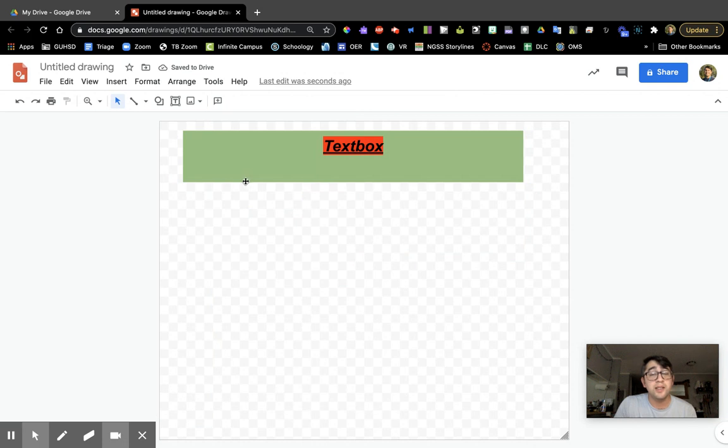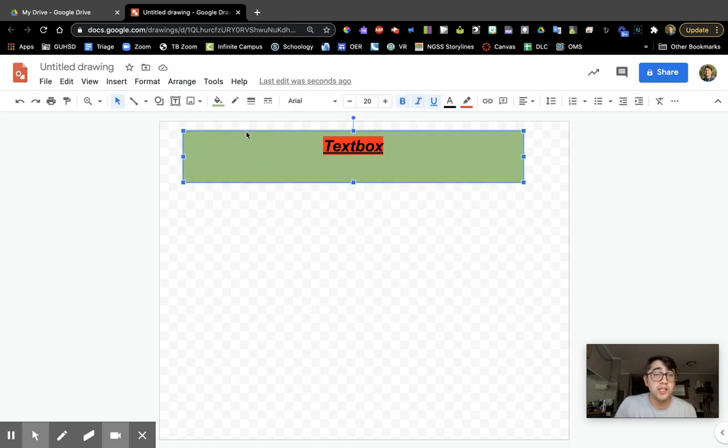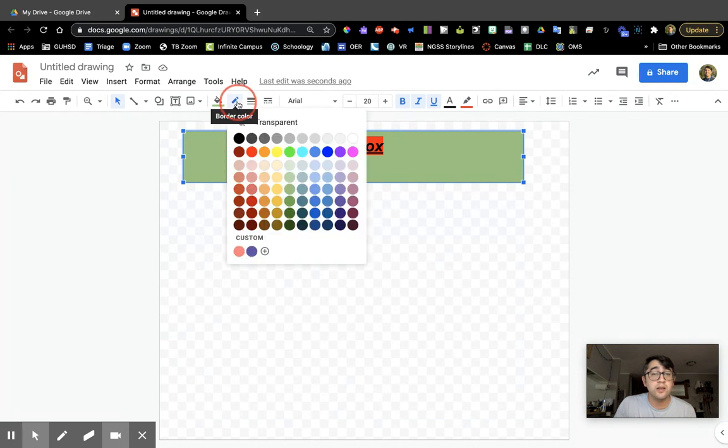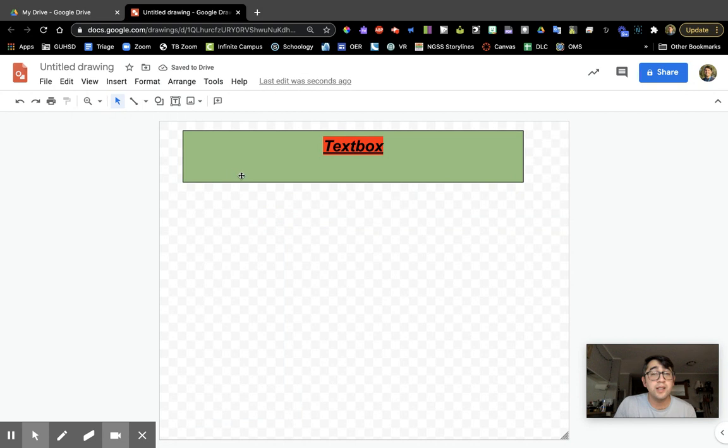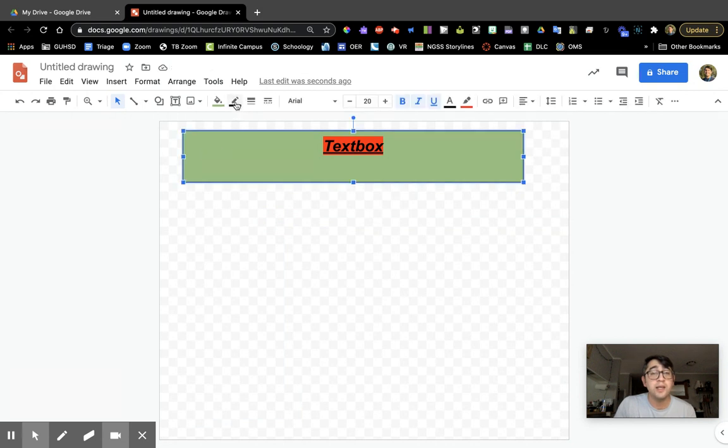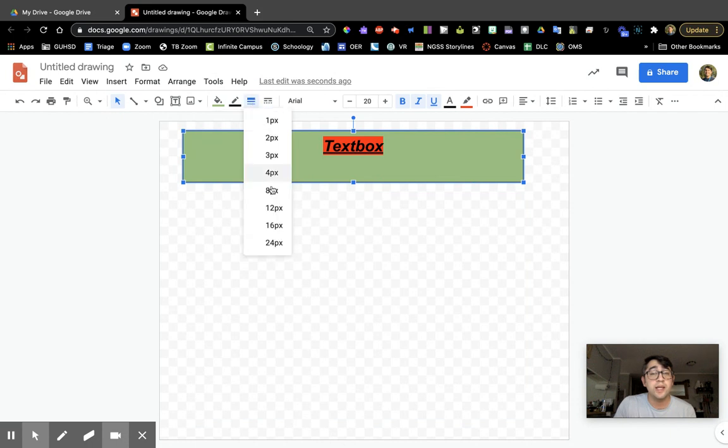It still doesn't have a border though, so I want to give it a nice border. I'm going to click on the border color tool here and click on black. I can even change the thickness of this border. I'm going to select the text box once again. Next to border color, you'll see border weight.